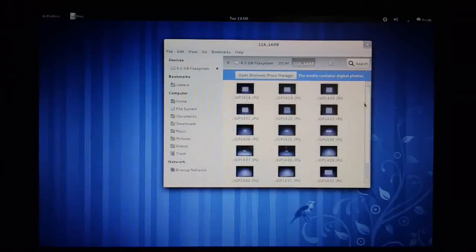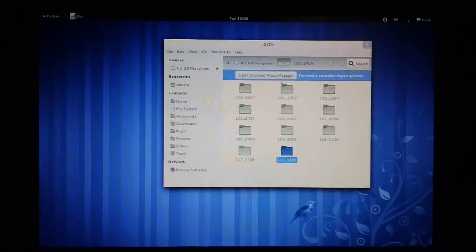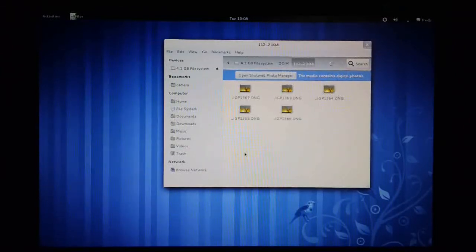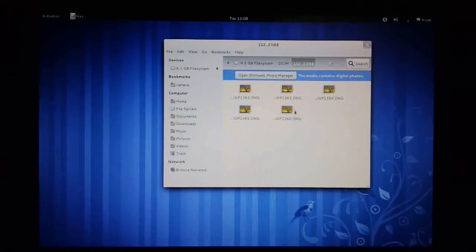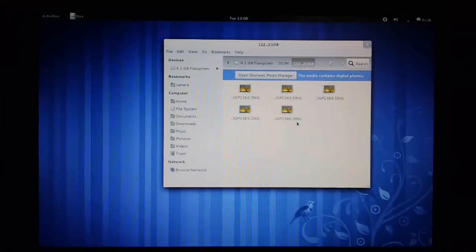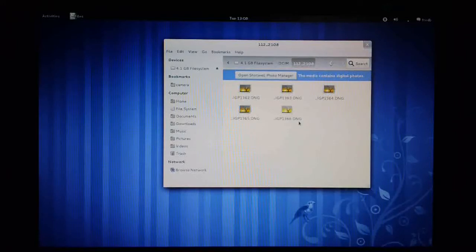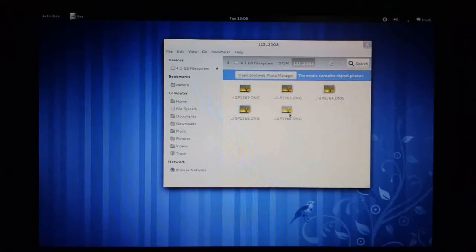And if I navigate back to this other directory, we'll see a different format of file here. These are DNG, digital negatives. So these are shot in the Adobe RAW format.